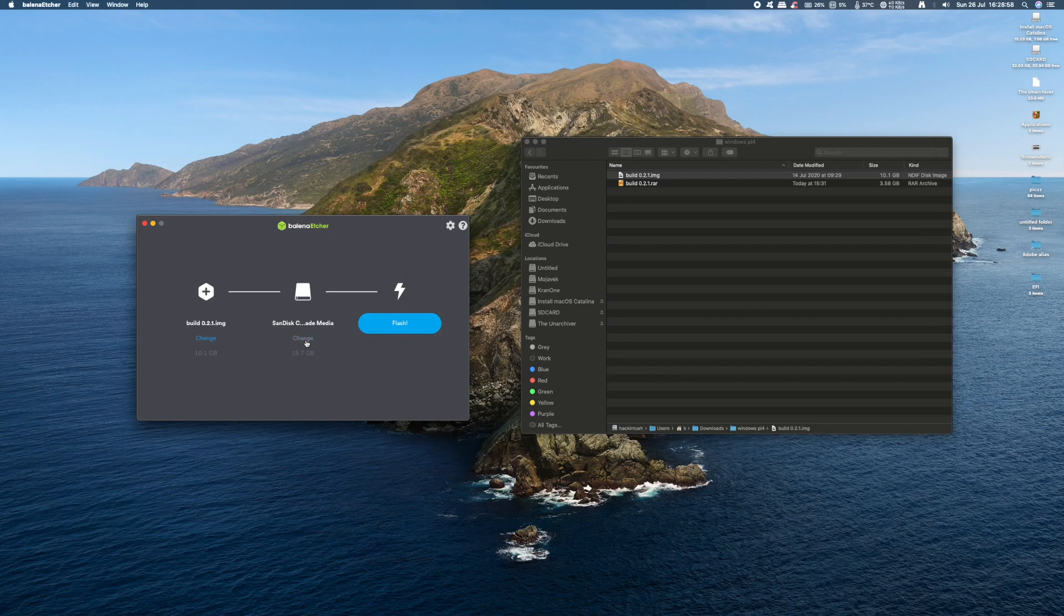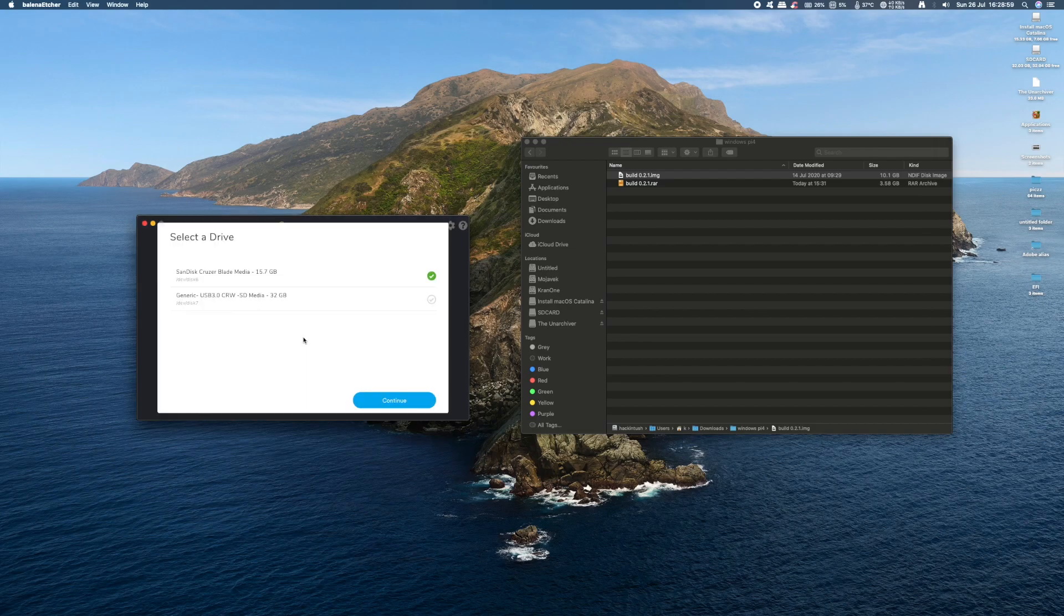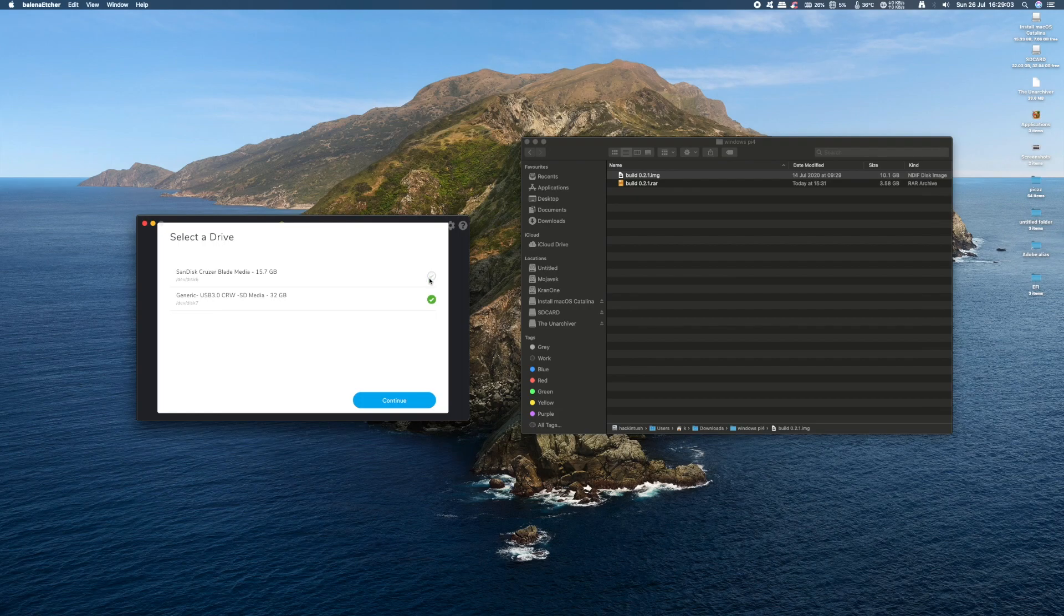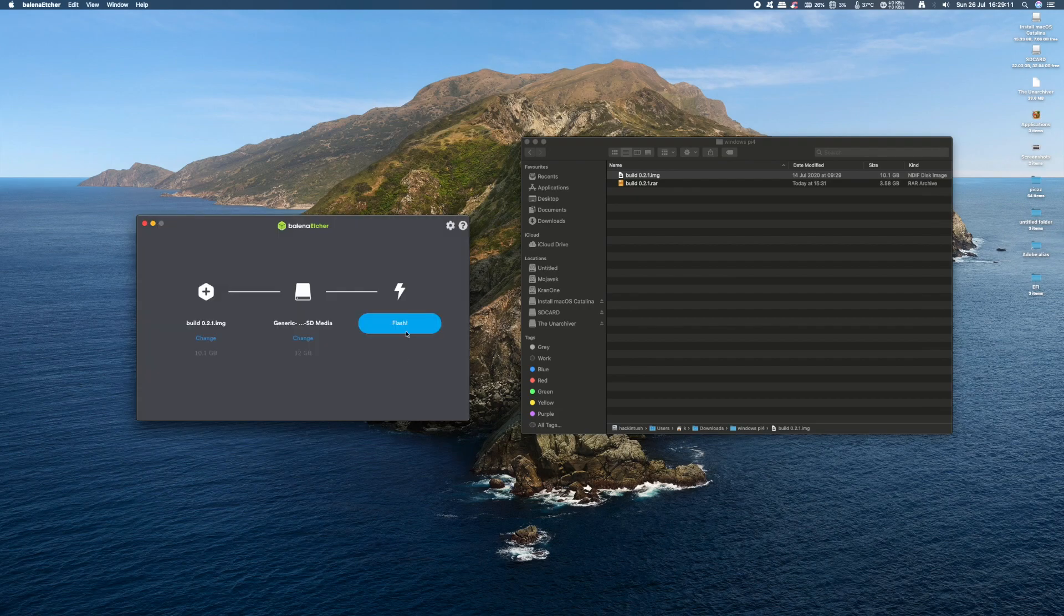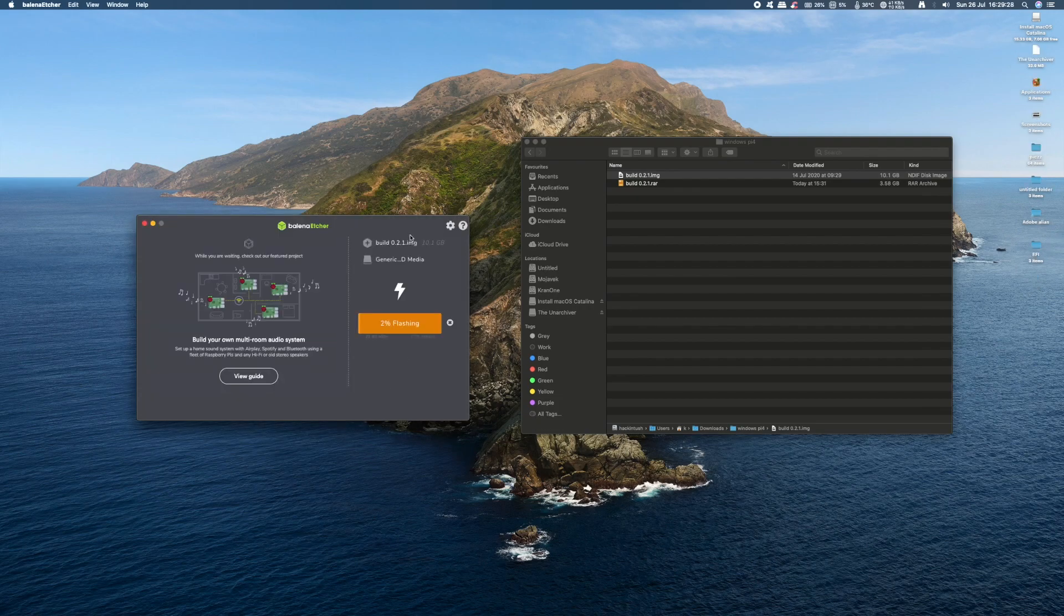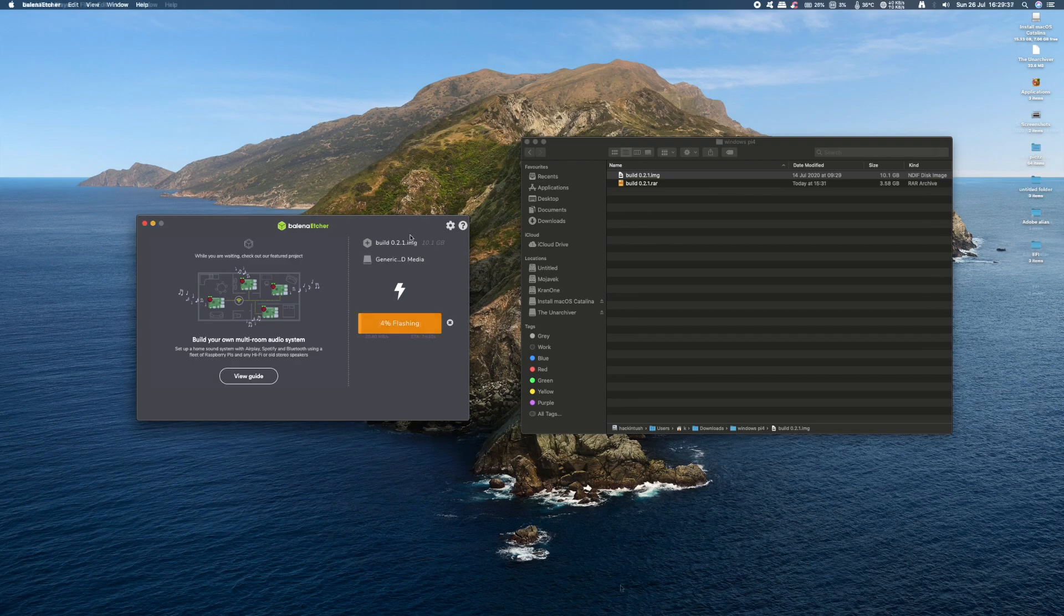Now we need to make sure we have the destination selected as our SD card. By default it's not selected, so I'm going to select it now. Click on continue and then flash. It'll take between 10 and 15 minutes to flash and then verify your OS on your SD card.